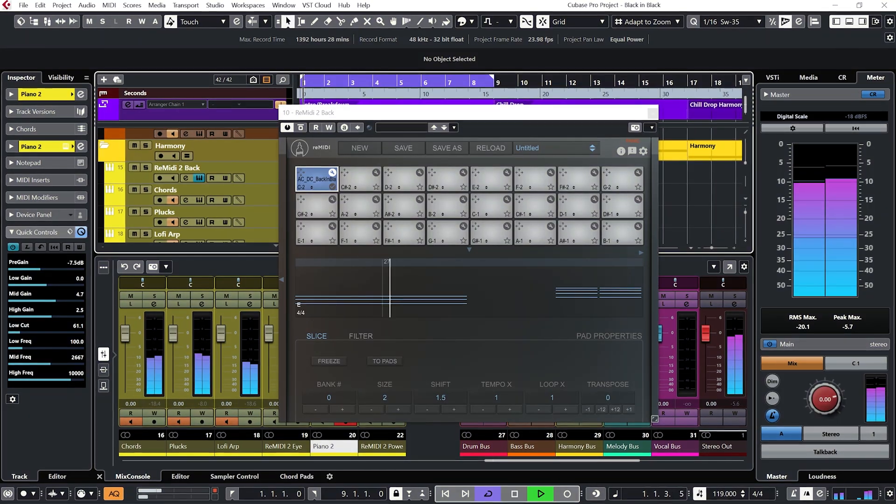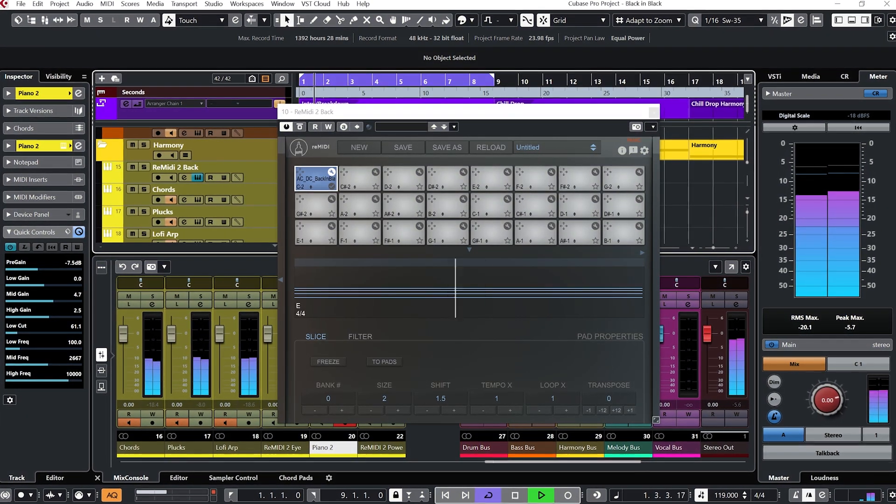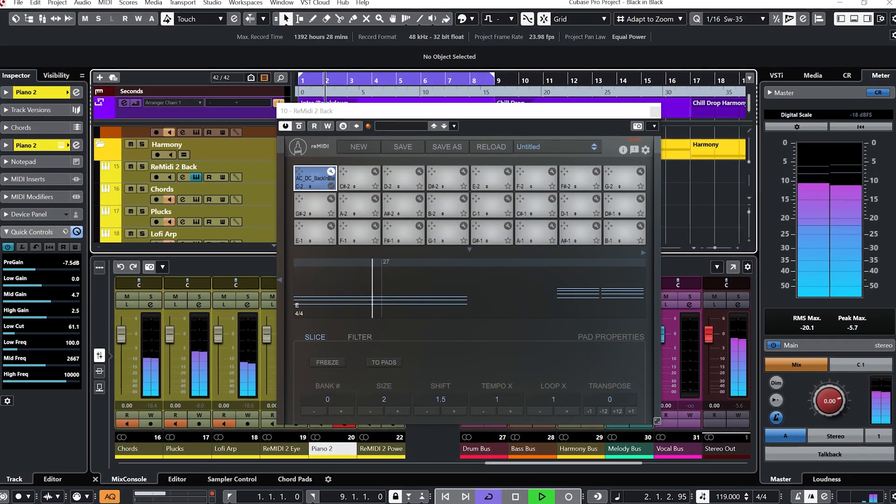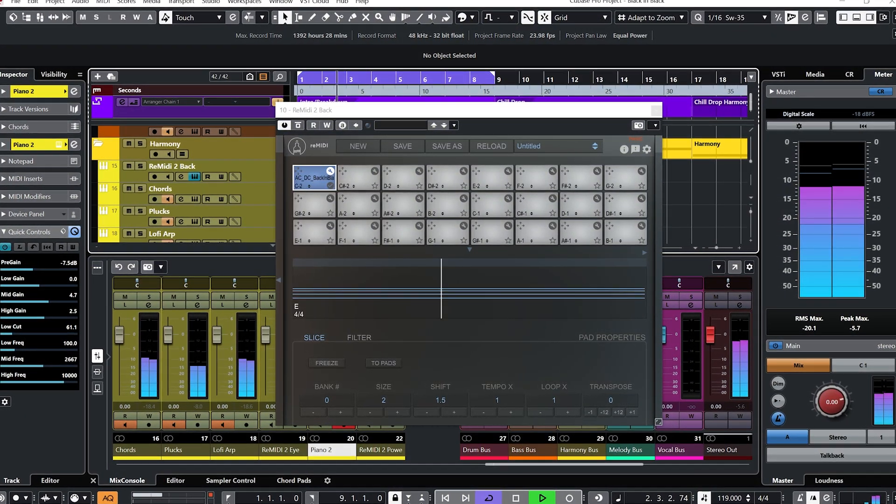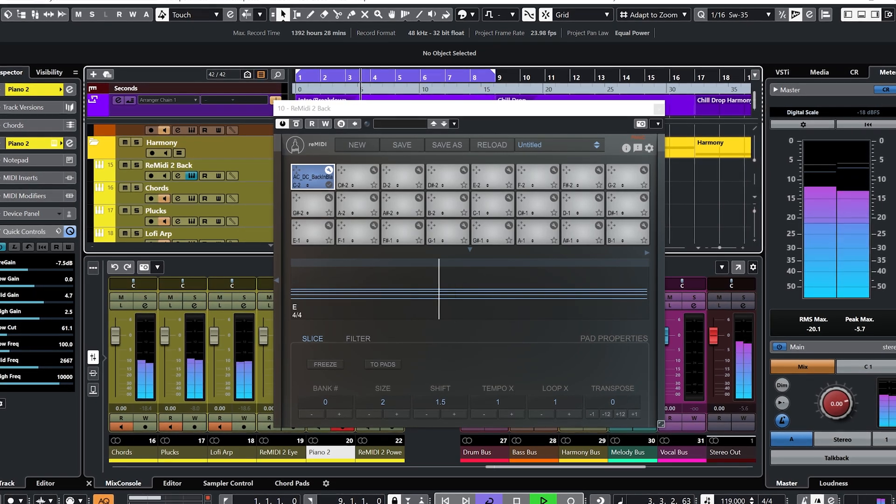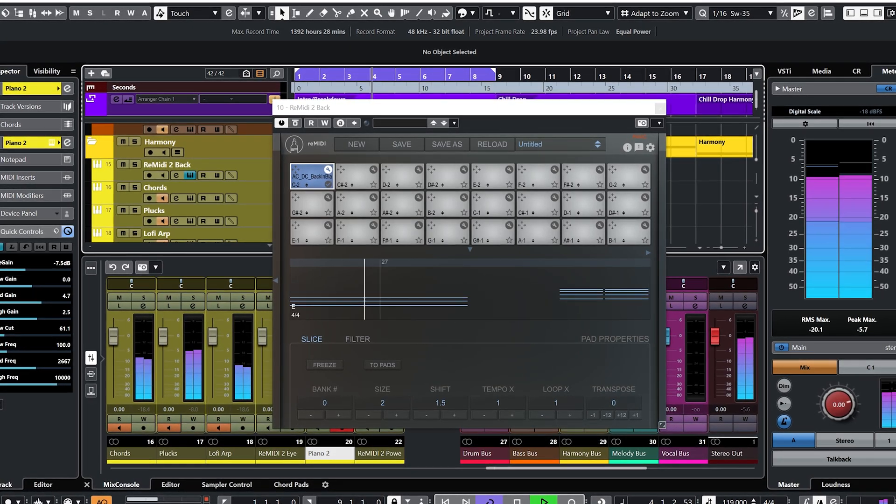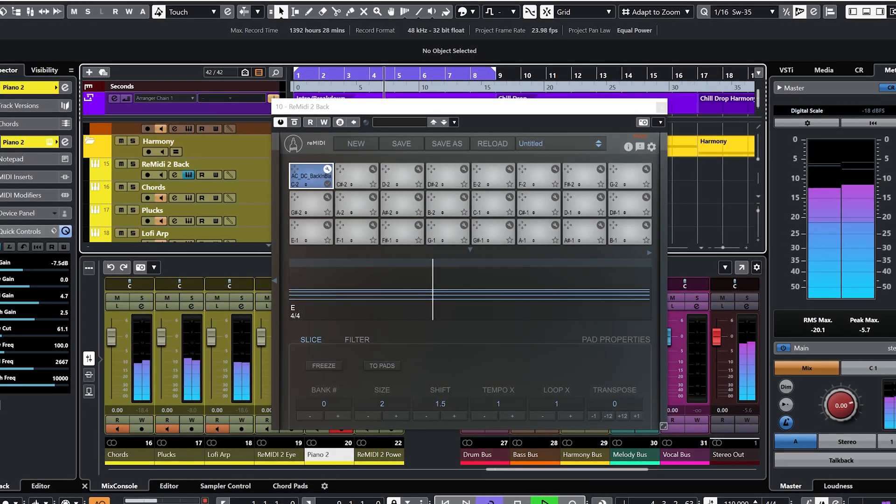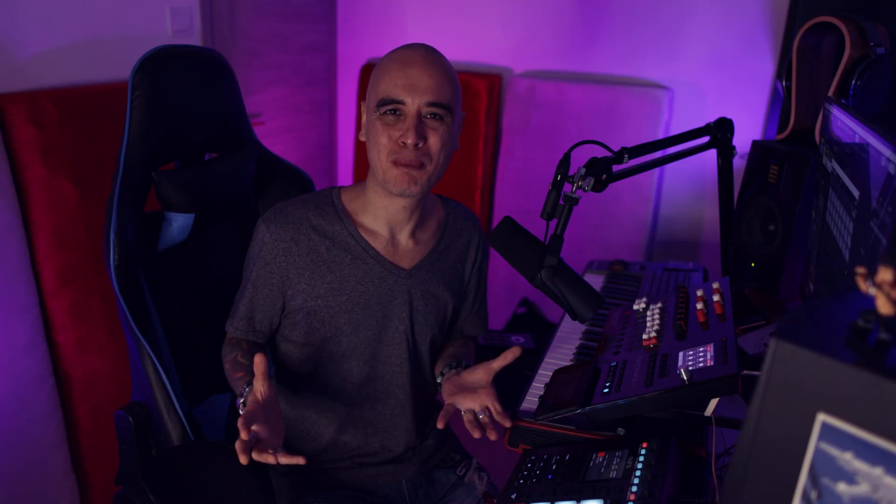So first I'm going to show you how you can MIDI sample a song that is instantly recognizable and turn it into something completely new. So in my case I'm going to show you how I made this from Back in Black by AC/DC.